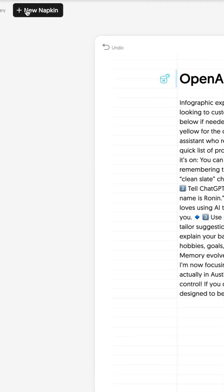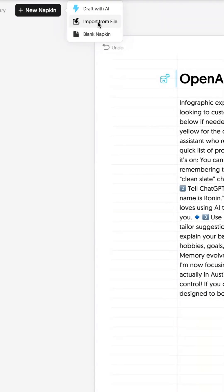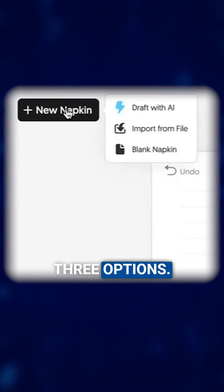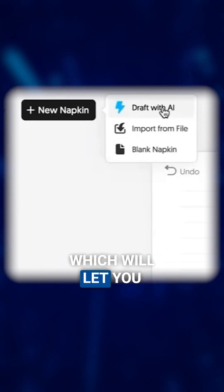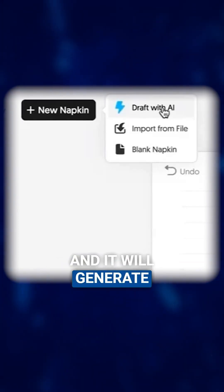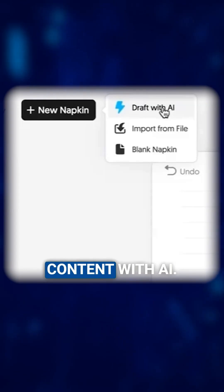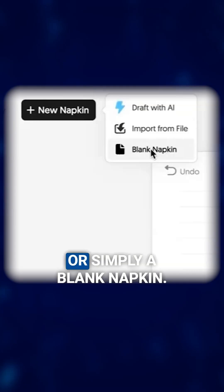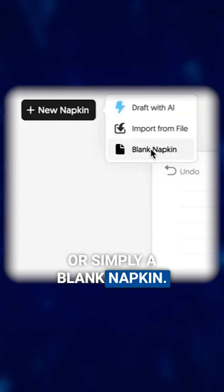Click the New Napkin button from the top left of the screen. Once you select New Napkin, you get three options: Draft with AI, which will let you type in a topic and it will generate content with AI; import a PDF from your computer; or simply a blank napkin.